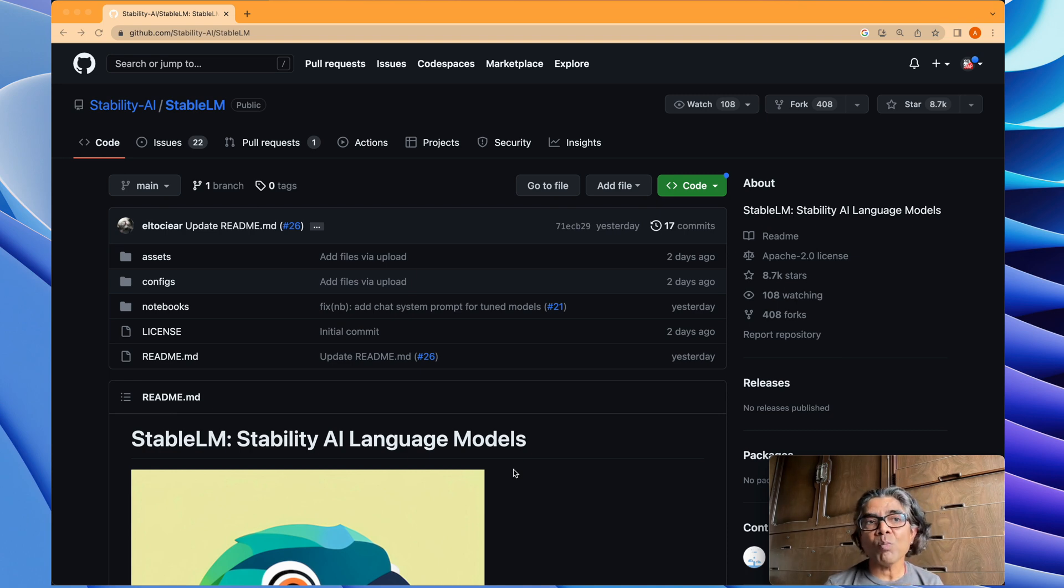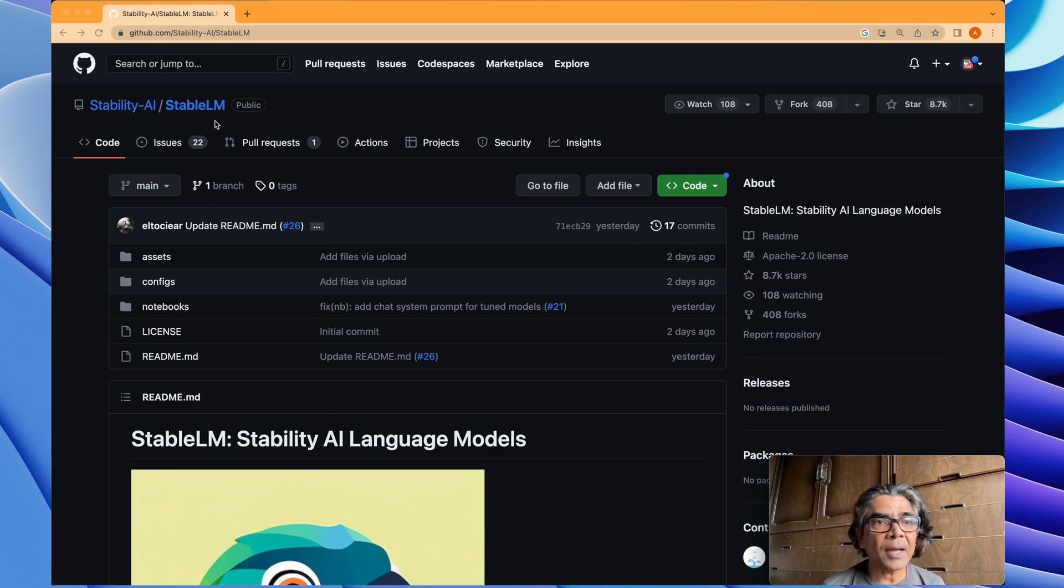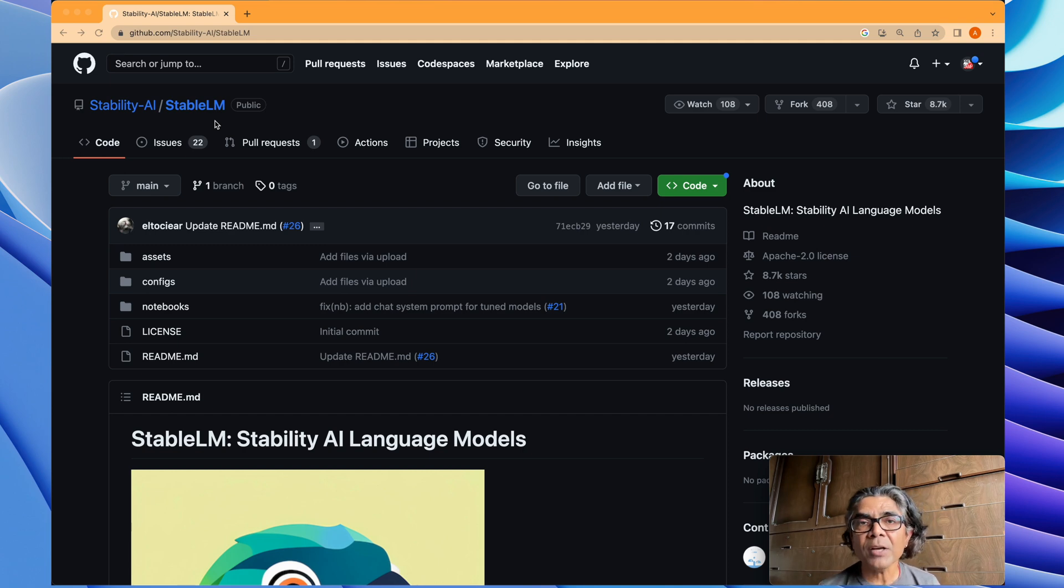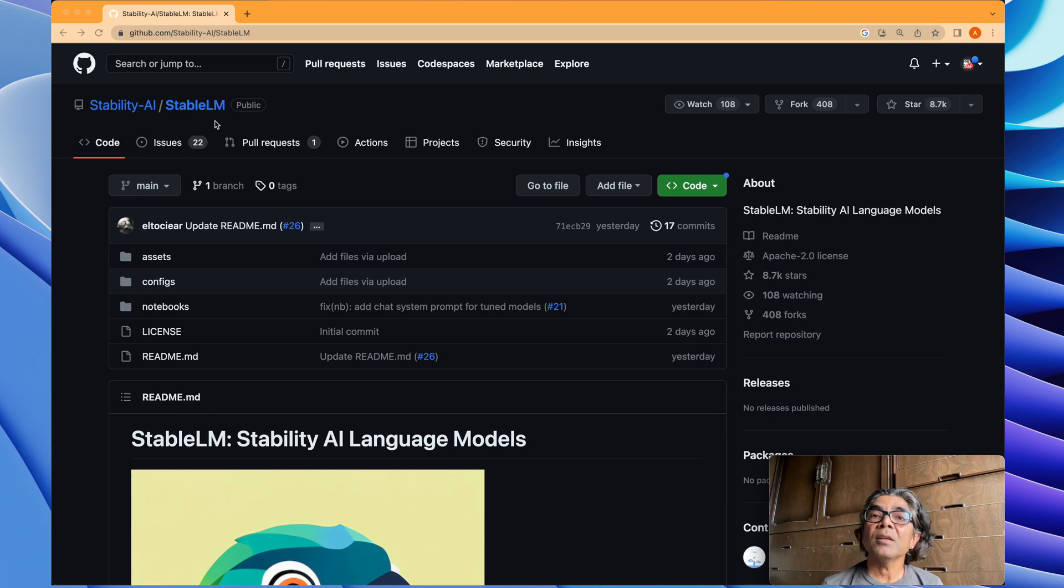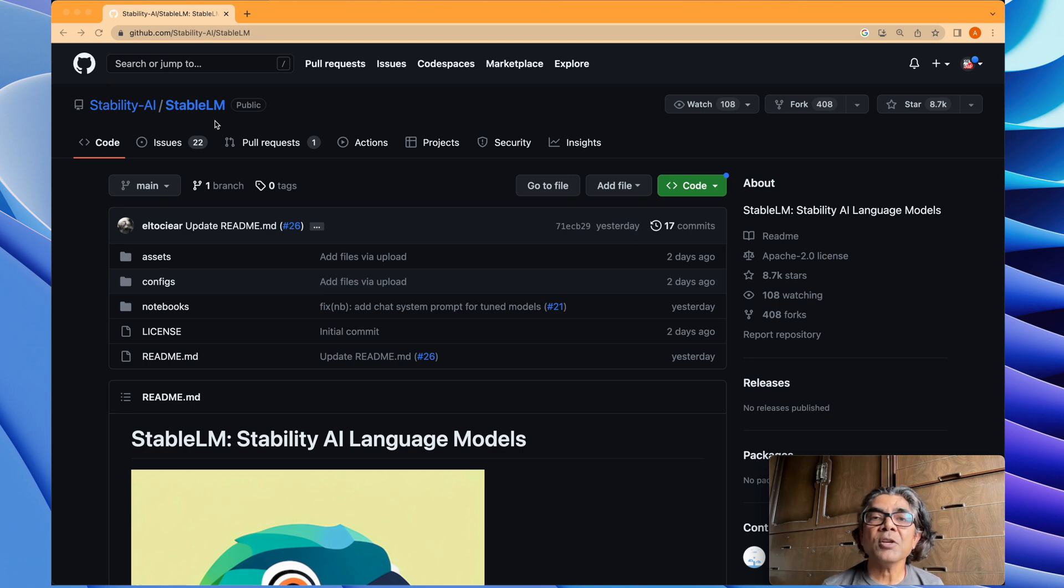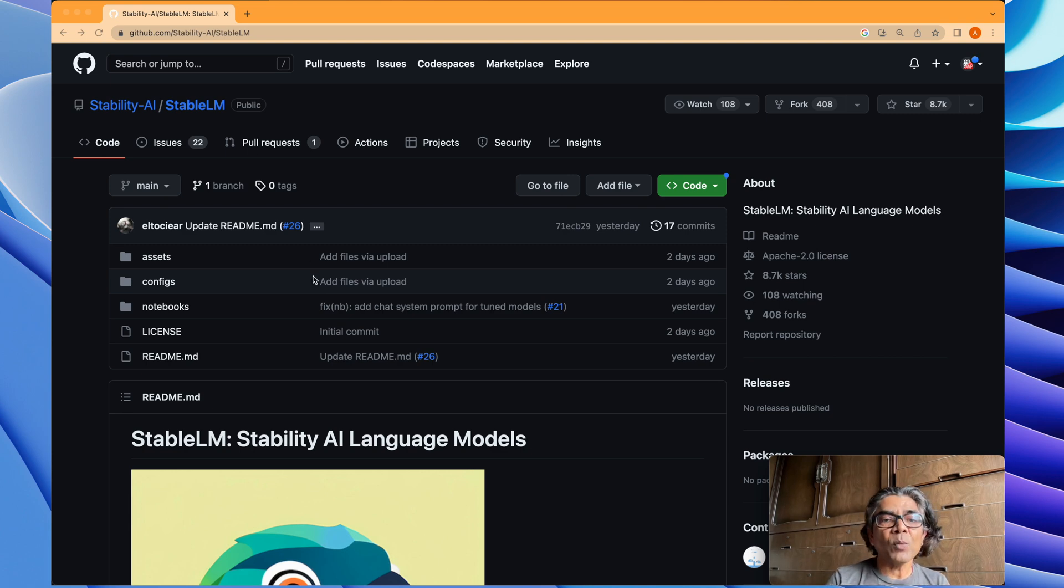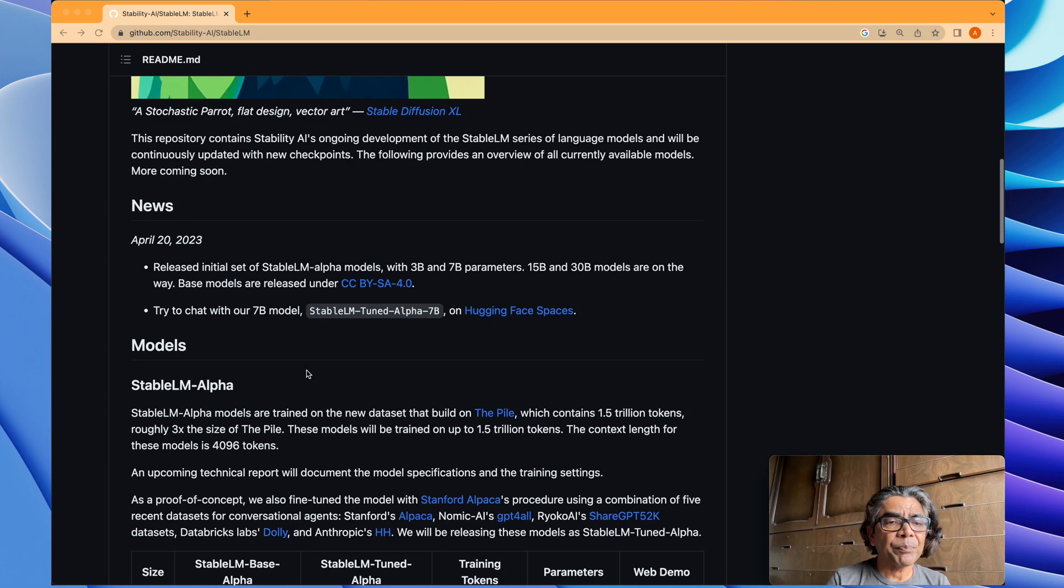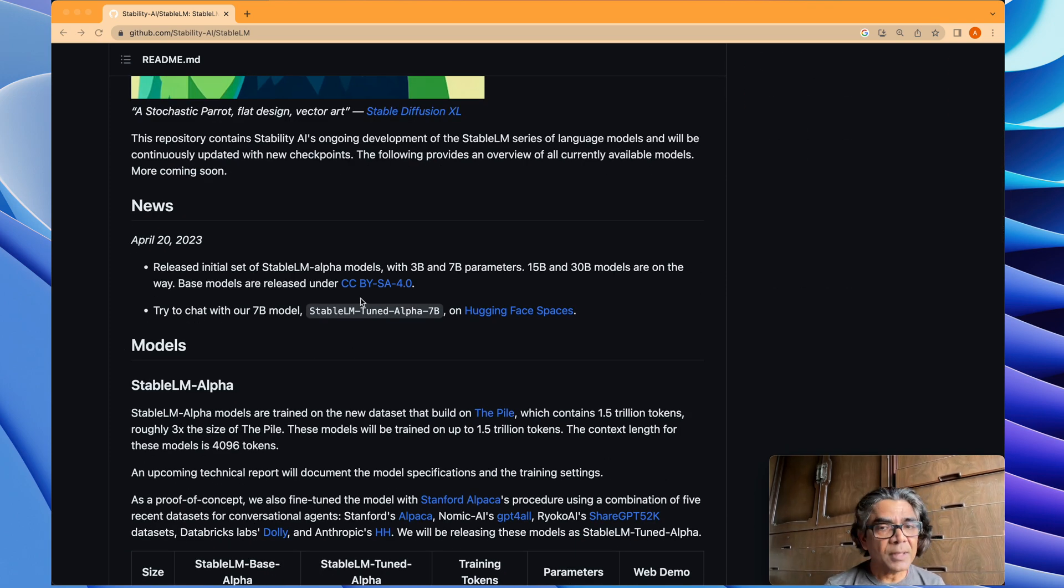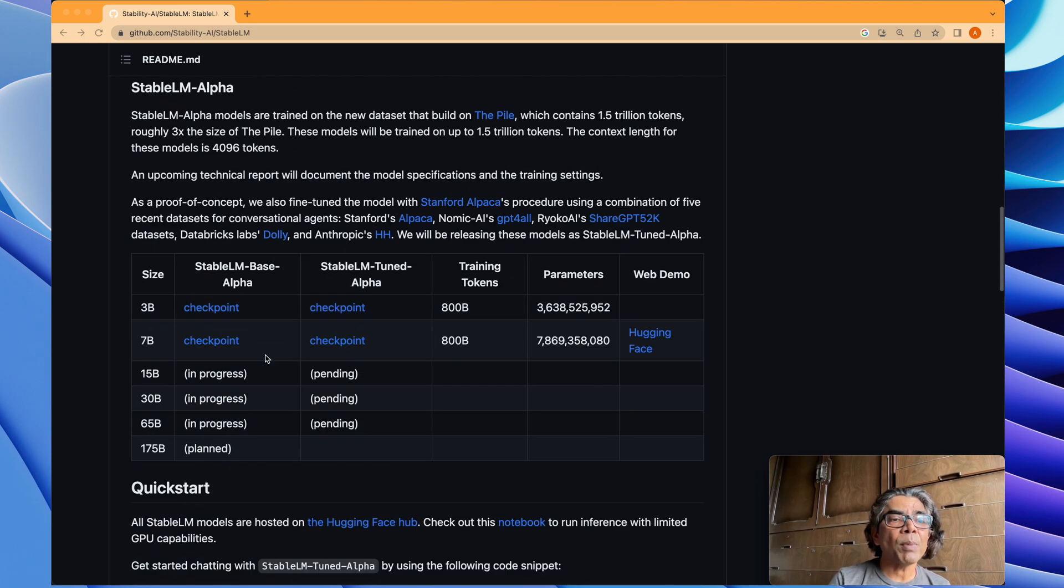It's a large language model named Stable LM. As the name shows, it's a large language model created by the team behind the Stable Diffusion model and the company or organization under the name of Stability.ai. This large language model is released based on Creative Commons license.